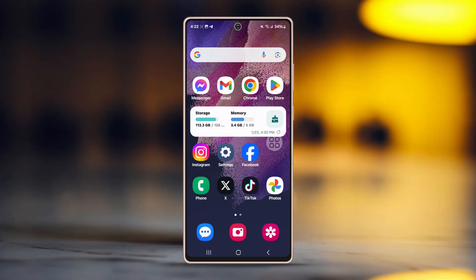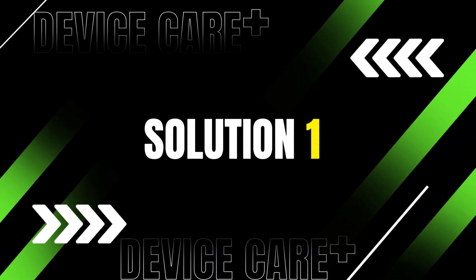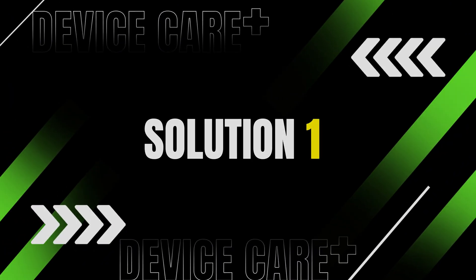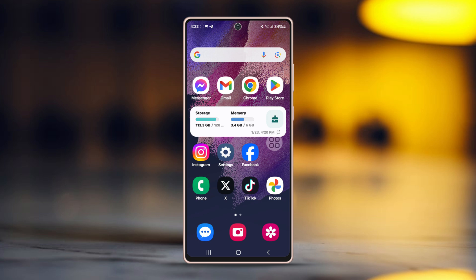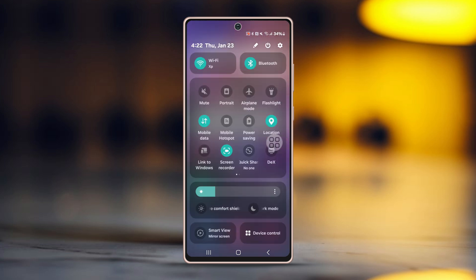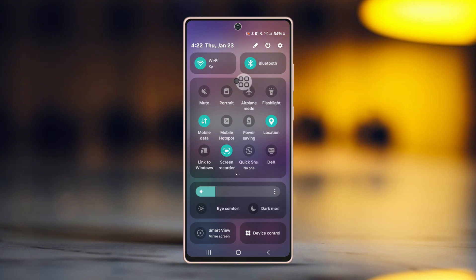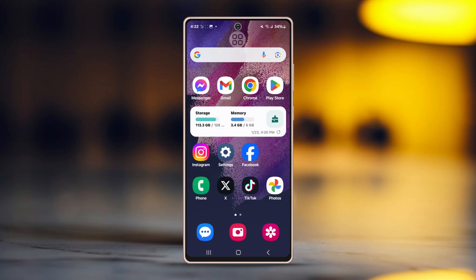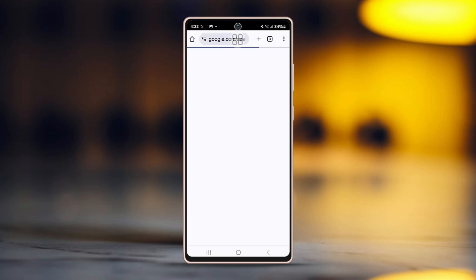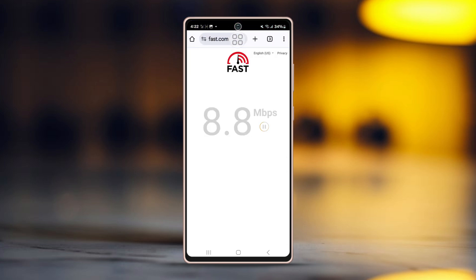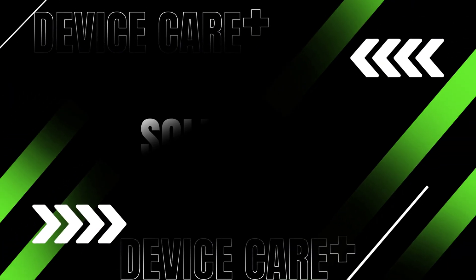Solution 1: Check the internet connection. Ensure that your internet is working. Swipe down from your phone's top to open the control panel. You can switch between Wi-Fi and mobile data to check the connection. After that, go to a browser and type fast.com — this site will show you your internet speed. If your speed is too low, contact your internet service provider for help.